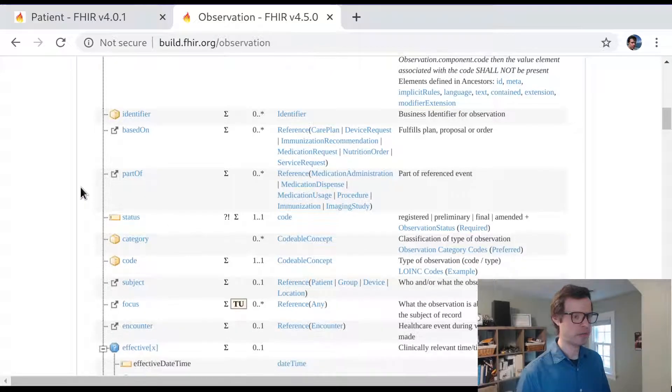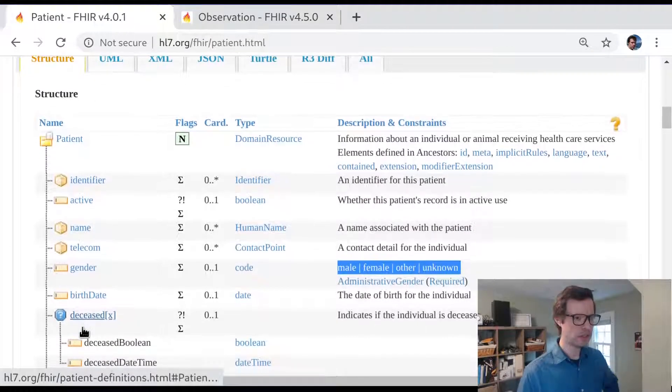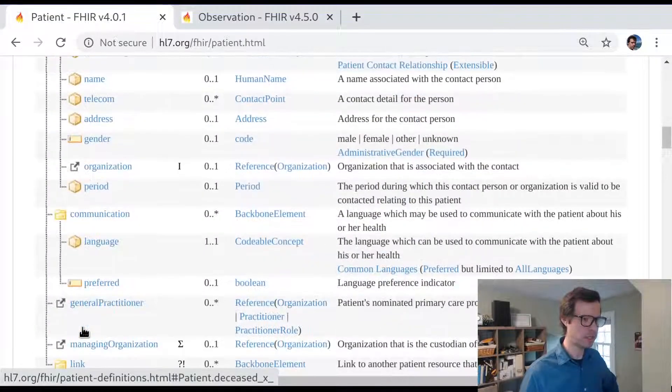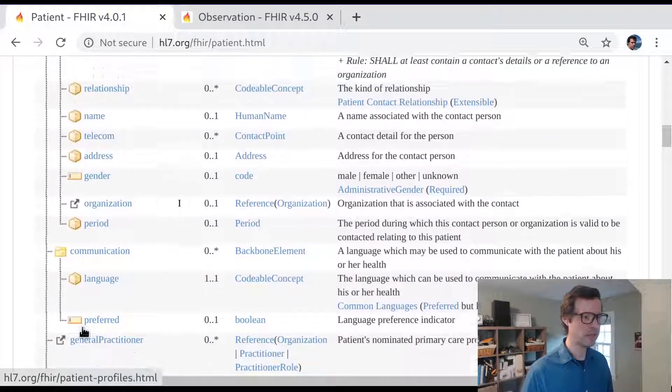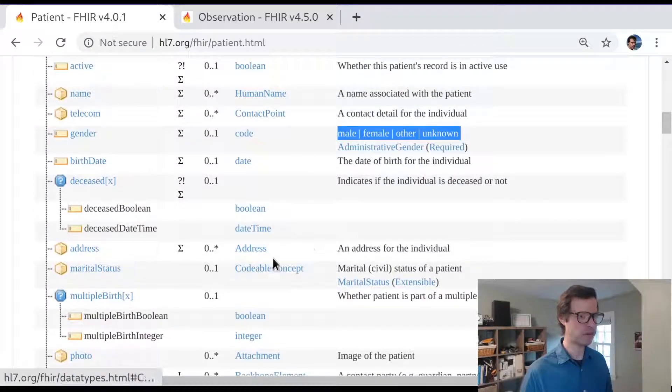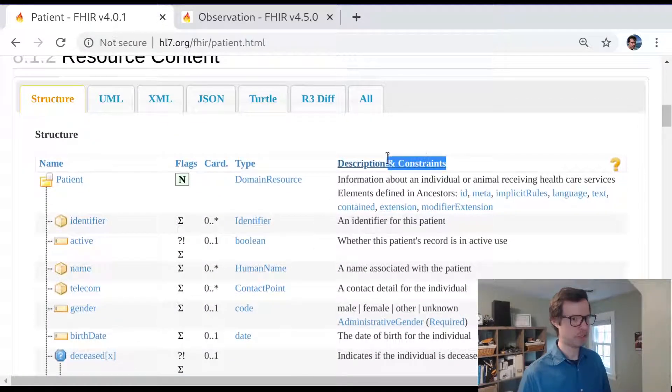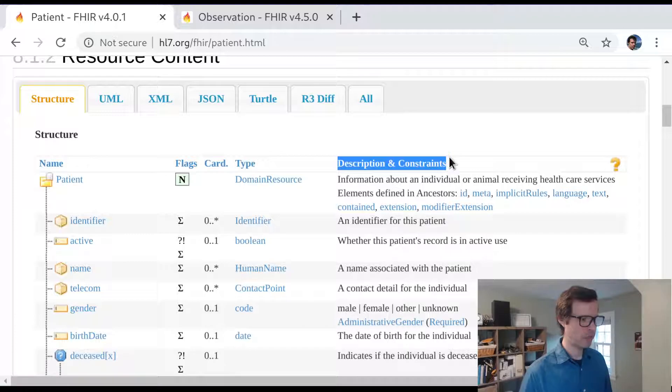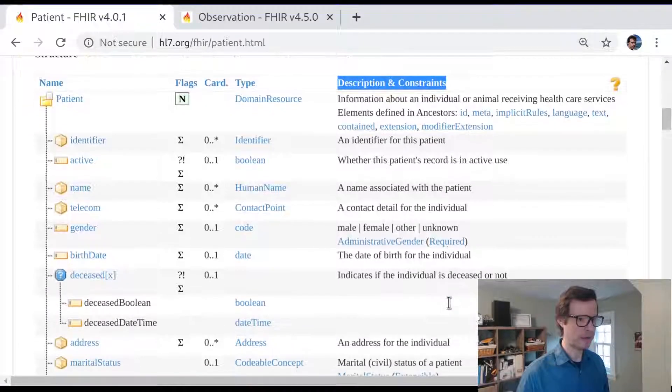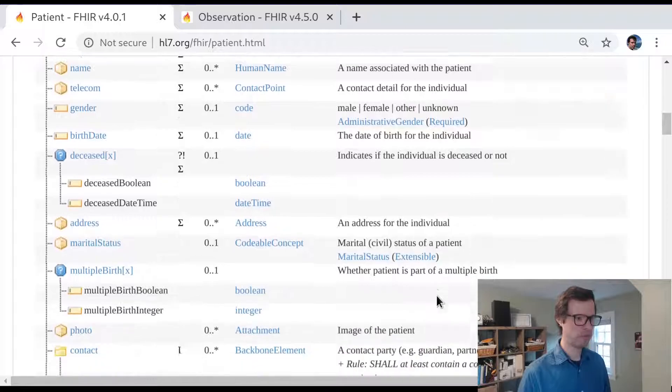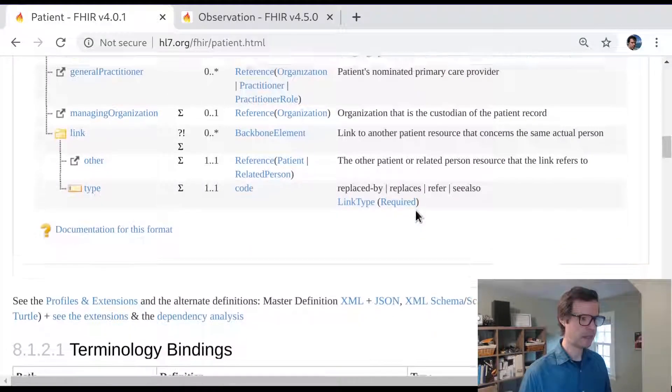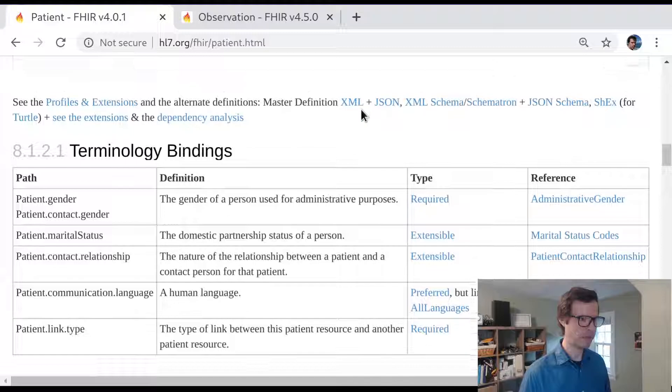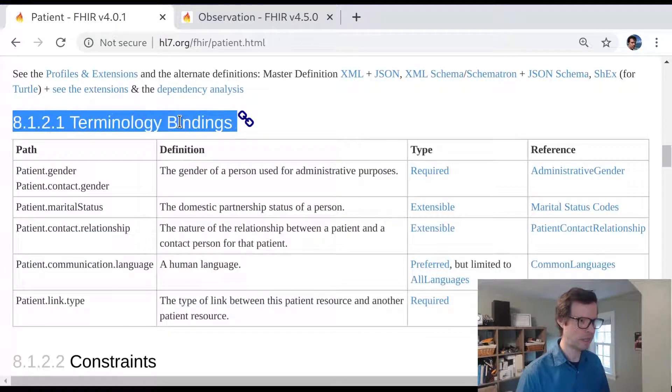What I want to dig into today is first of all to see where this kind of information can be discovered in the FHIR specification itself. When you're reviewing one of the data models in FHIR, this description and constraints column has lots of good information about where and how different coding systems are used. But if you scroll down a bit farther, just past the end of this tabular view is a terminology bindings list.